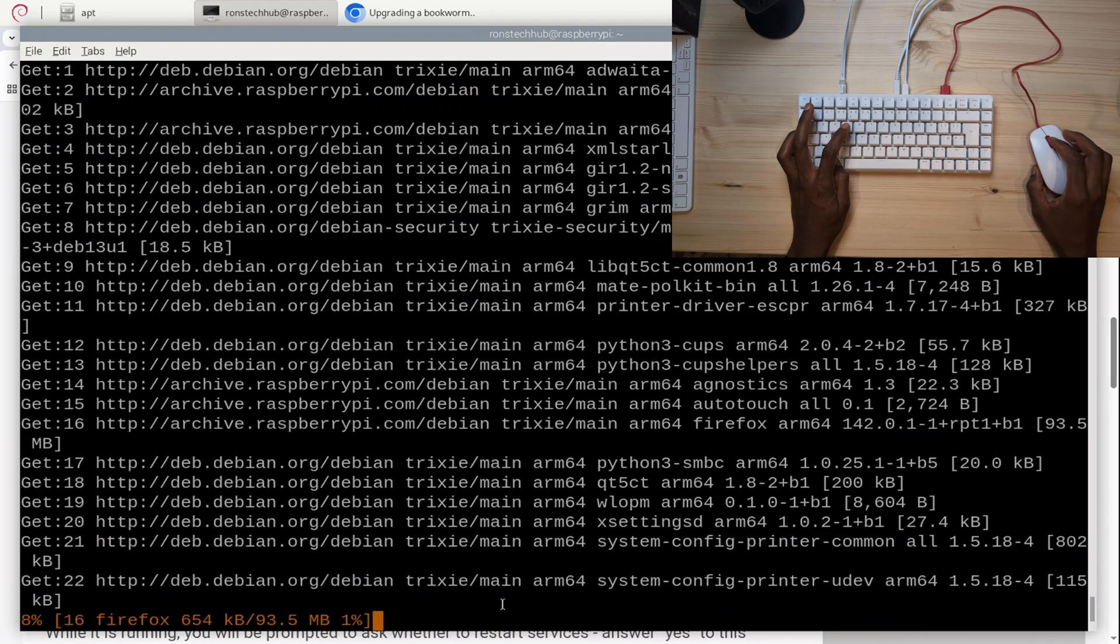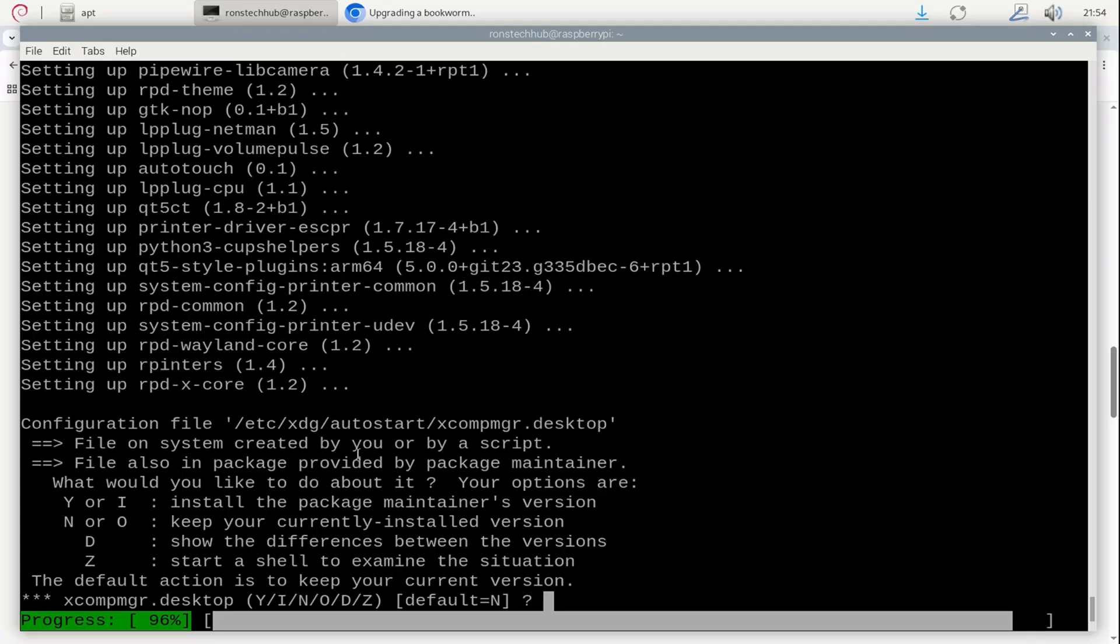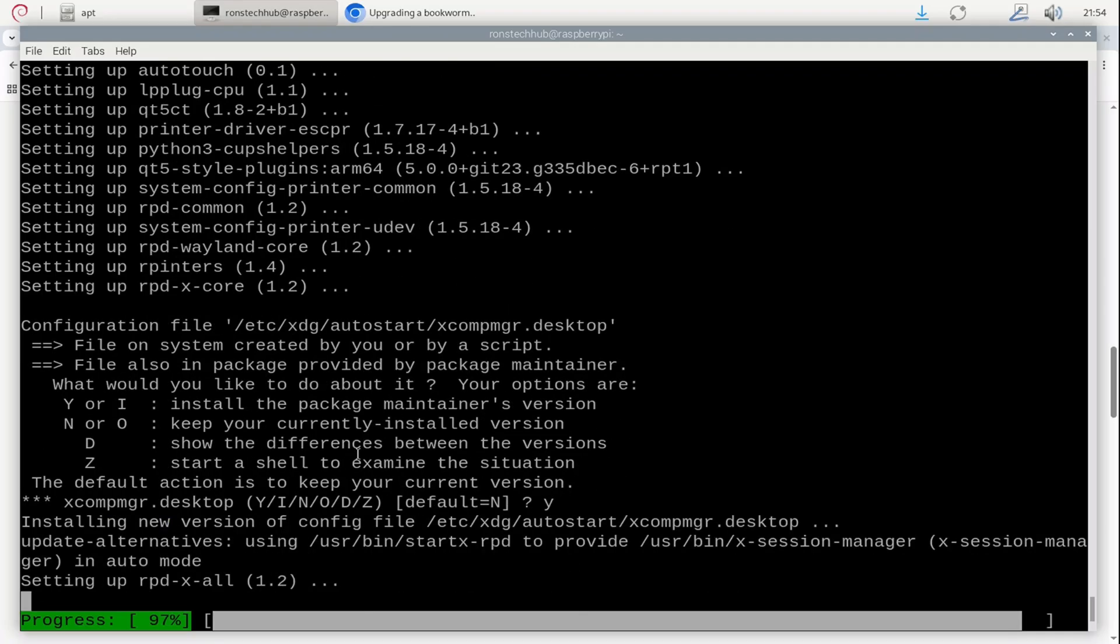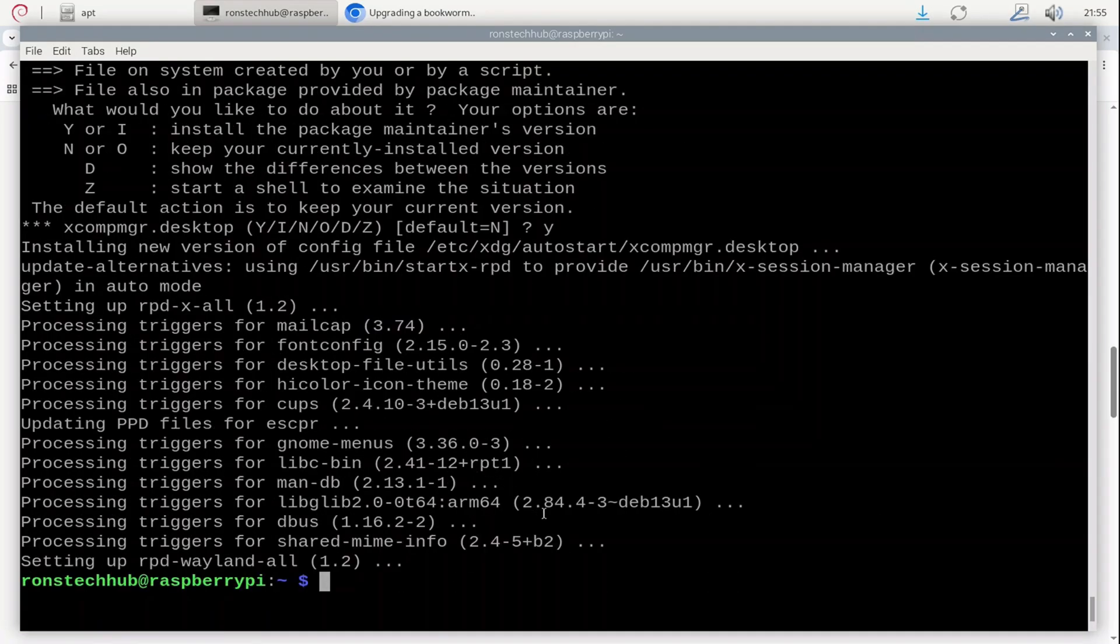It's asking me about my configuration file. I'm going to choose to install the package maintainer's version just because it might give me new stuff that my current version doesn't have. So I'm going to type Y for yes, press Enter. Everything seemed to have finished, so I'm going to simply reboot now. I'm going to go 'sudo reboot now', press Enter.